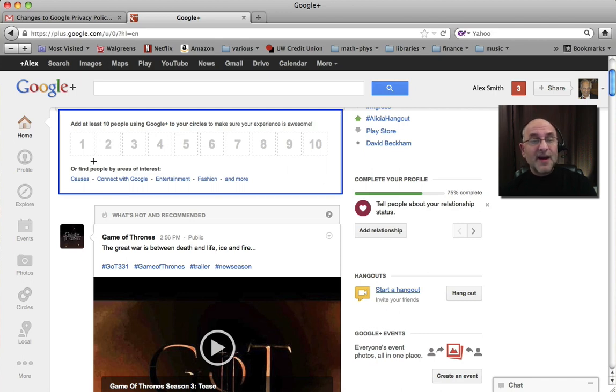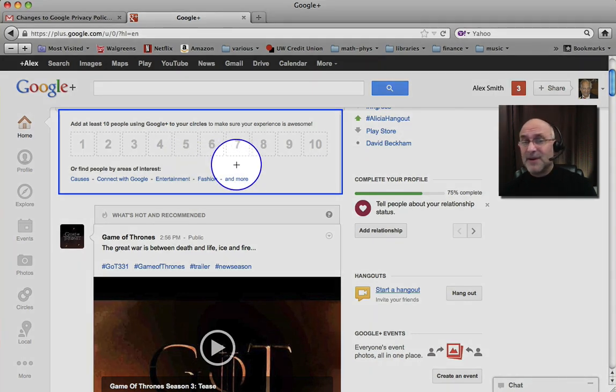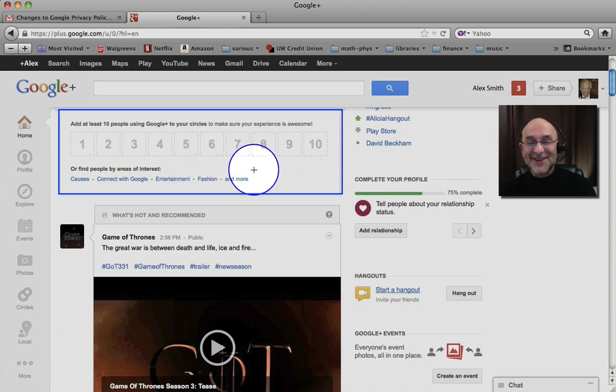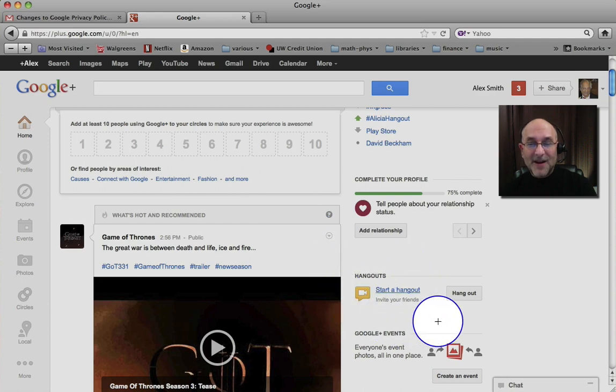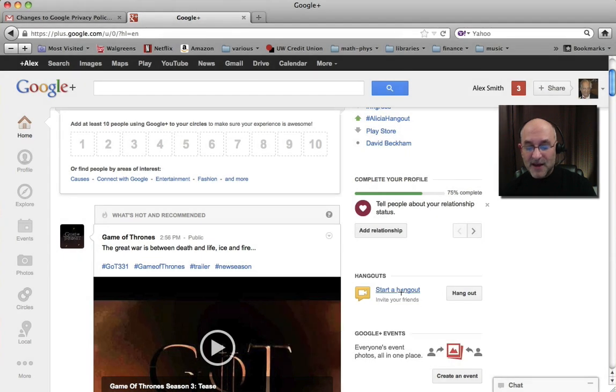So I'm going to say I'm going to continue to Google+. And here's sort of a little warning. It's saying fill in at least 10 people so that you don't, you're not so lonely. I don't mind being lonely for right now. So we're just going to move on and look at what our next options are. Down here where I'm circling, there is a button that says start a Hangout. So we're going to click on that.